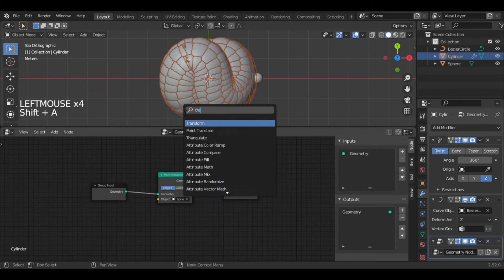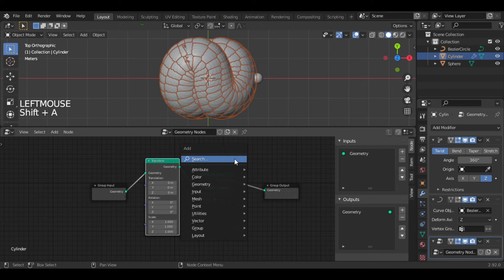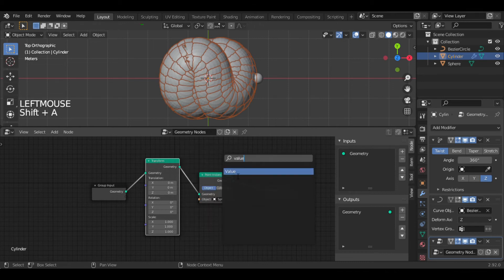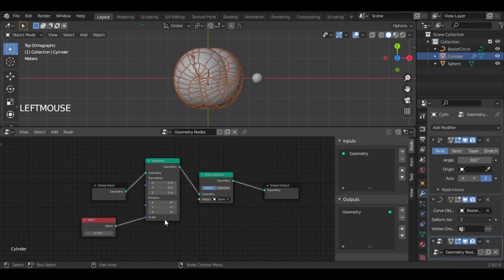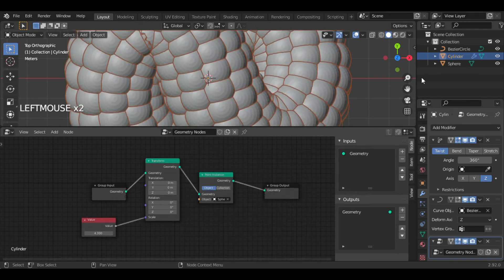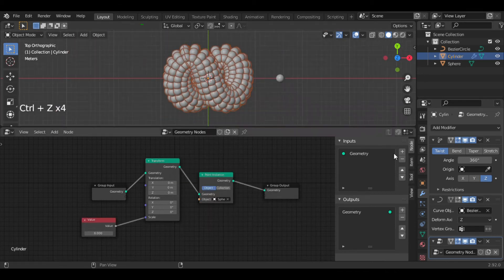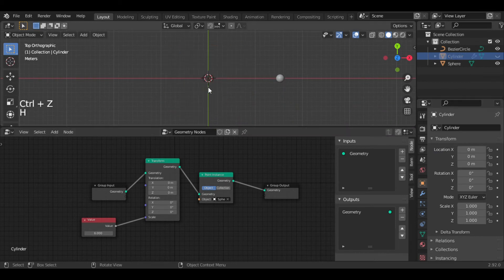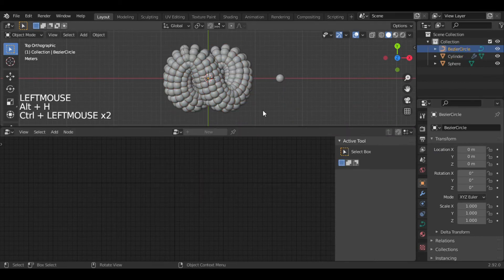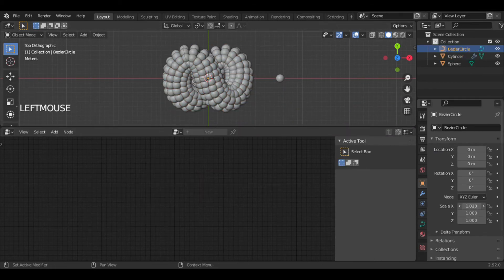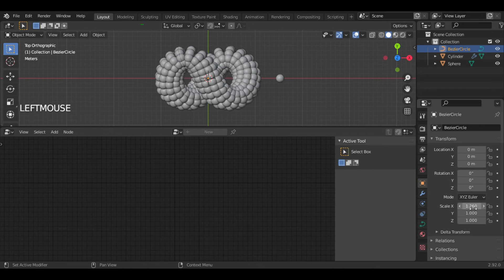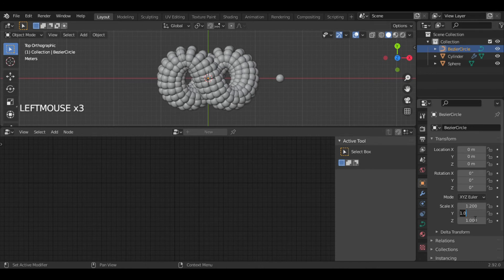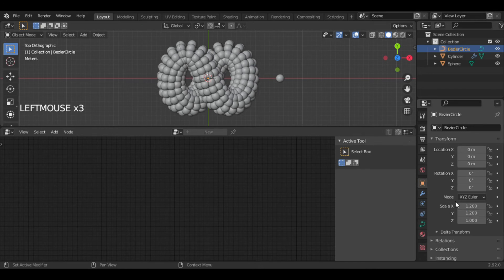Add a Transform node and connect a Value node to scale. Now you can control the size of the instance object with the Value node. To keep some distance, I will scale the circle in X and Y direction a little.